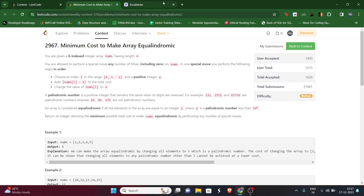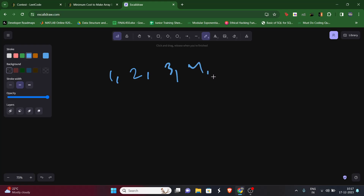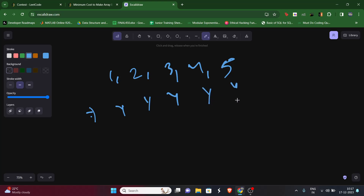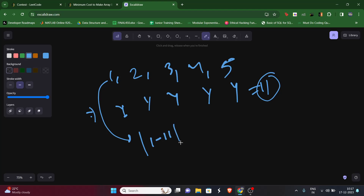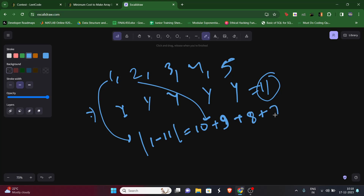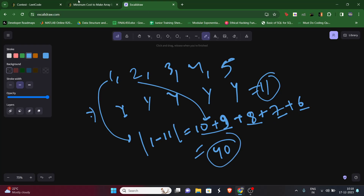For the example array [1, 2, 3, 4, 5], all are palindromic numbers individually, but we need all equal to one palindromic number y. If we choose y = 11, the cost for each element is |1-11|=10, |2-11|=9, |3-11|=8, |4-11|=7, |5-11|=6, giving a total cost of 40.